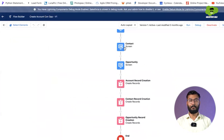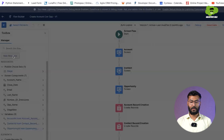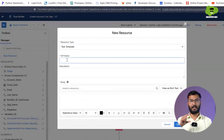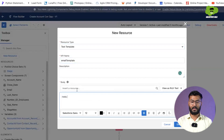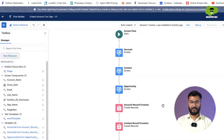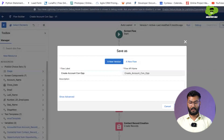The recipient's email comes from the contact, but we need to create the email body. We go to New Resource and choose text template, since it will serve as the email template. I'll give it the name 'email template', add a description, and write the body: 'Hello' followed by the contact's last name, then 'here is the email from subflow', and 'thanks' at the end. Now we have created the resource.